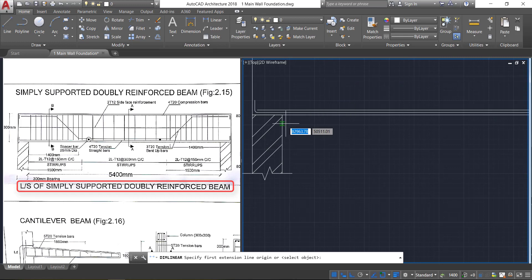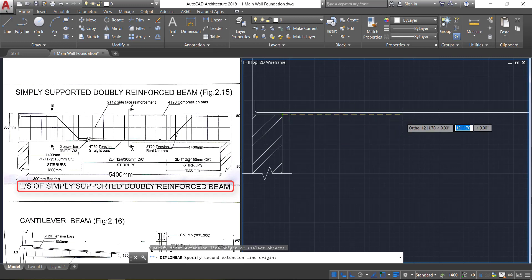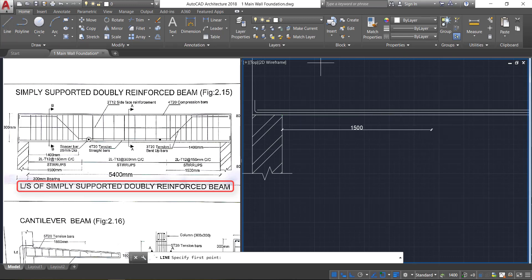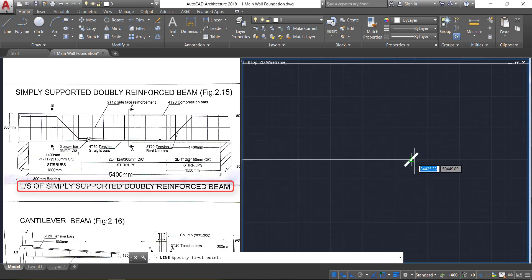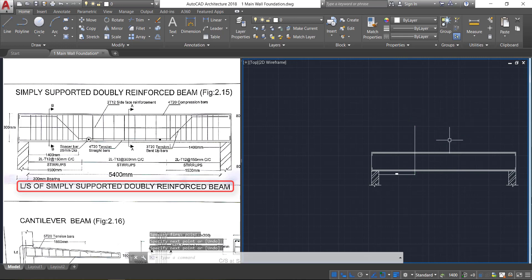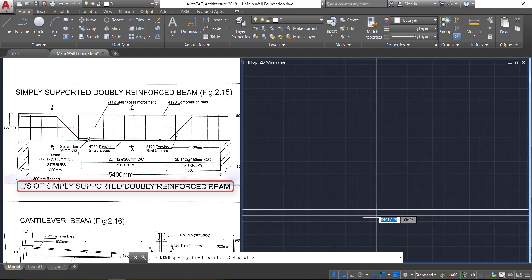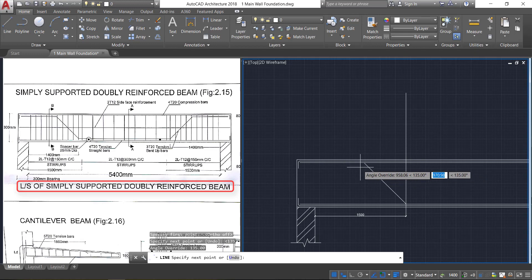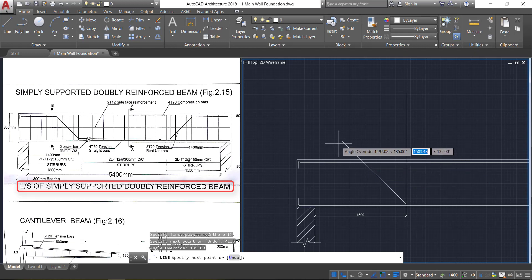Now go to the dimension linear command. Click at this point and provide a length of 1500 mm, then click. Now take the line option and draw a reference line from here. Again take the line command, click at this intersection point, and type the less-than symbol followed by 135 degrees.